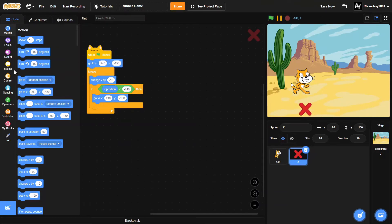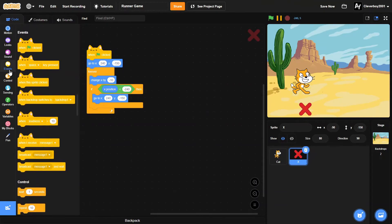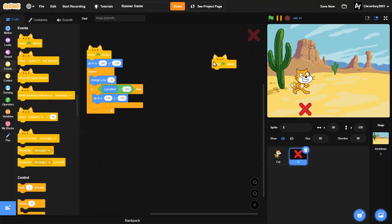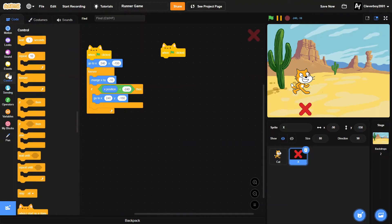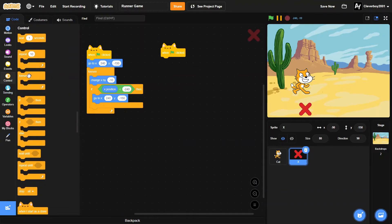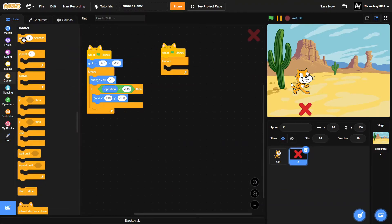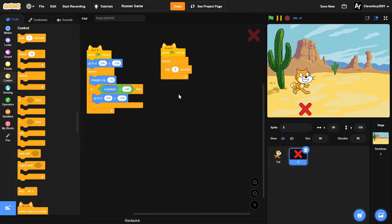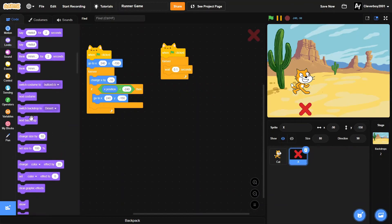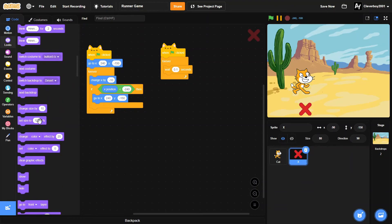Now let's add the animation. When green flag clicked, forever, you will wait 0.1 seconds, and we'll put in a 'next costume' block.